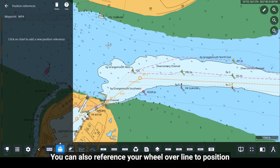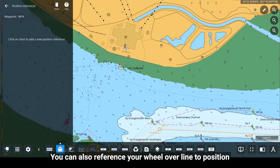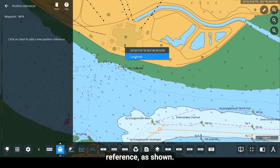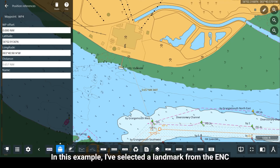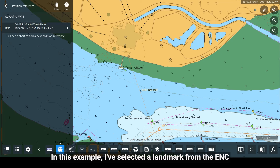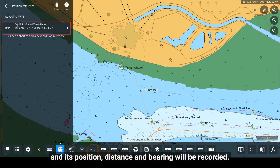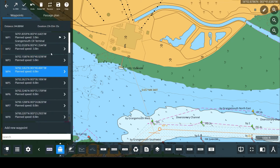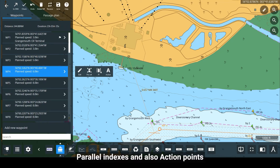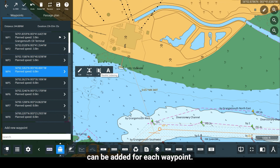You can also reference your wheel-over line to a position reference, as shown. In this example, I have selected a landmark from the ENC and its position, distance and bearing will be recorded. Parallel indexes and also action points can be added for each waypoint.